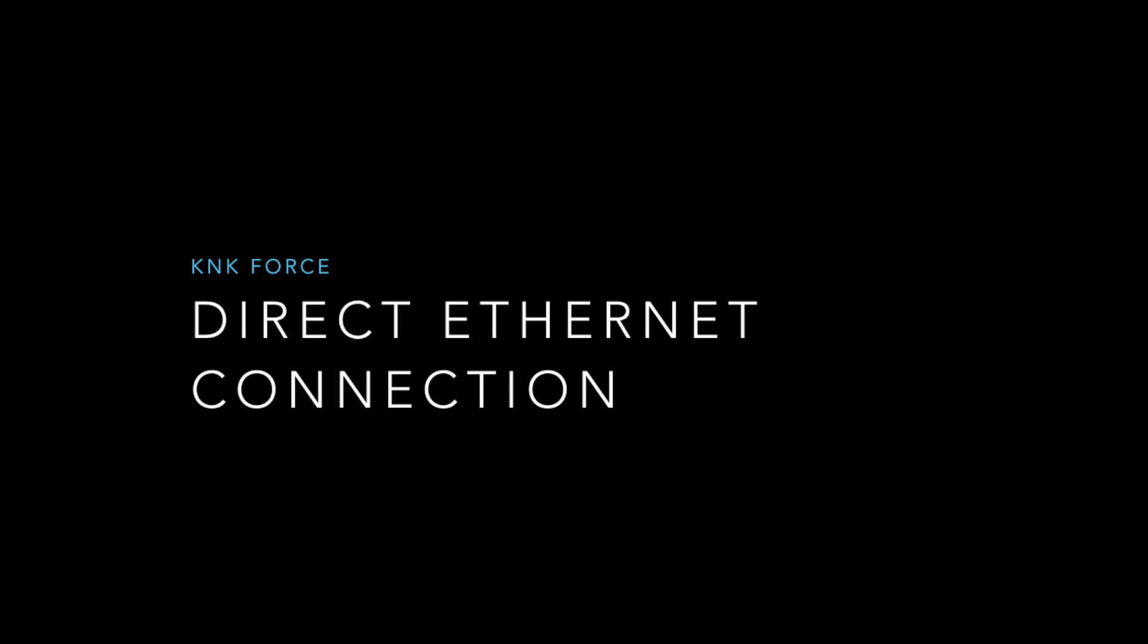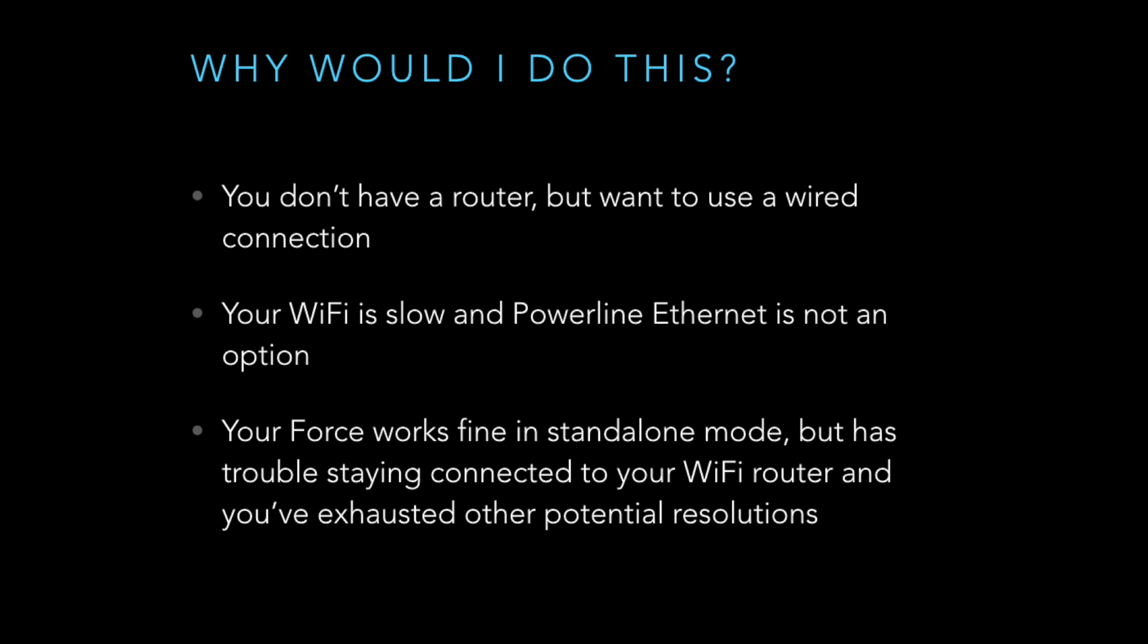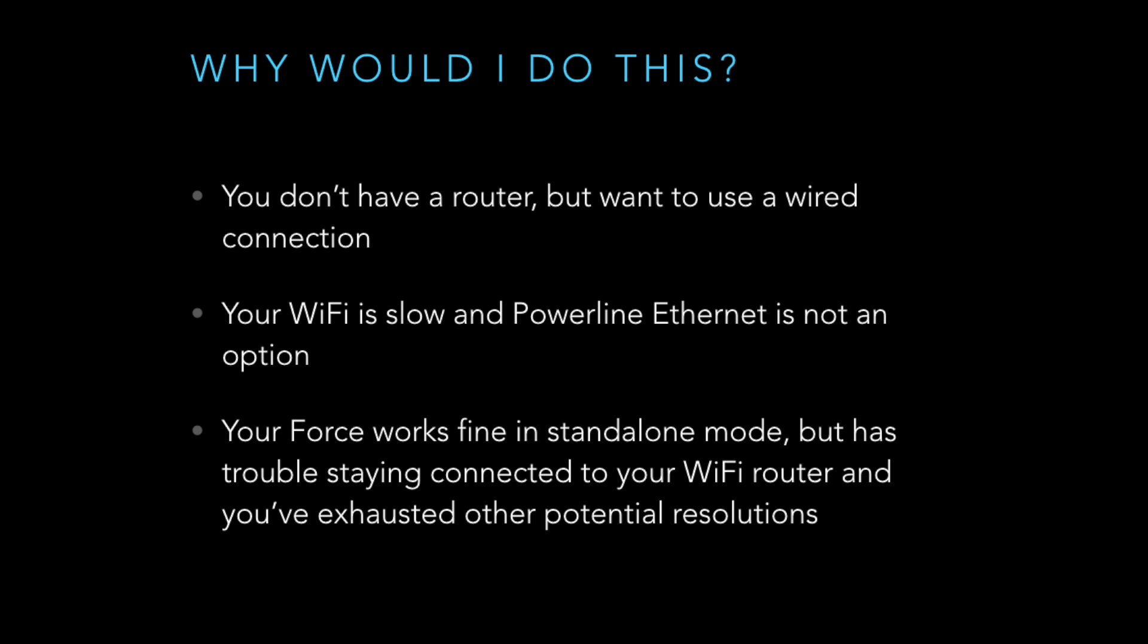So that's super cool since we don't have a USB connection, but why would you really want to do this if you have a working connection? Maybe you don't have a router. Maybe your WiFi is really slow and Powerline Ethernet isn't going to work for you. Or if your Force works great in standalone mode but for whatever reason can't stay connected to your router and you've tried everything, maybe this is for you.